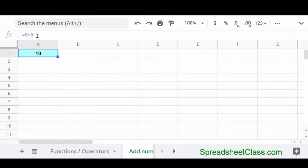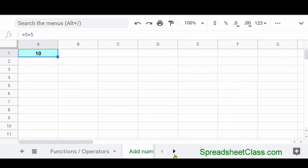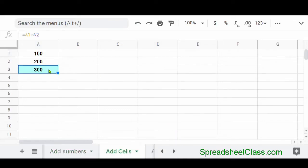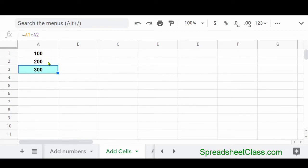But what's cool about a spreadsheet is that you can actually use cell references in your formulas so that you can add the number in one cell to a number in another cell. So I'll show you how to do this right now. So here in cell A3, you can see that our formula says equals A1 plus A2. So we're adding the number in cell A1 to the number in cell A2. And the answer is 300.